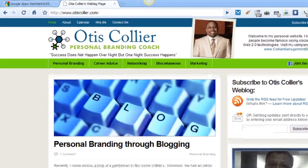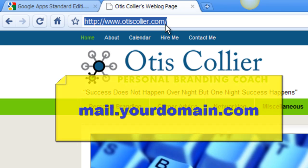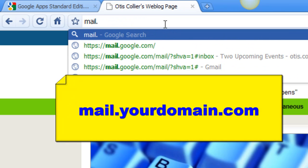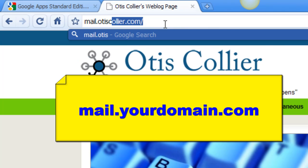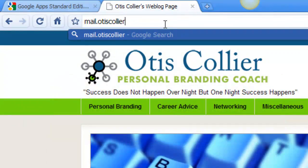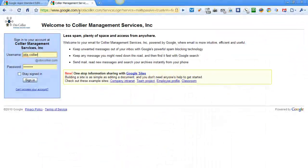What you're going to do is go up to your address bar and type in mail — that's mail.yourdomain.com. For example, my domain is otiscollier.com, so whatever your name is dot com — and then you're going to log in.